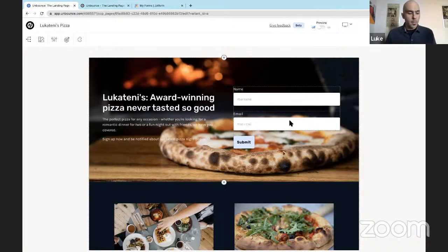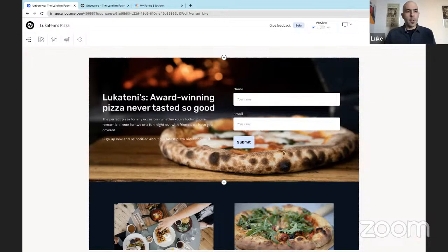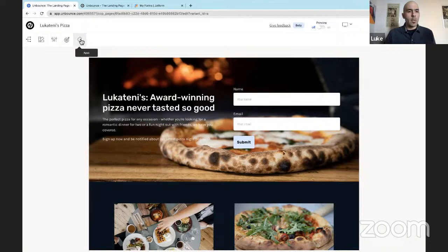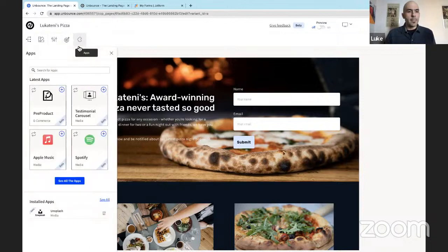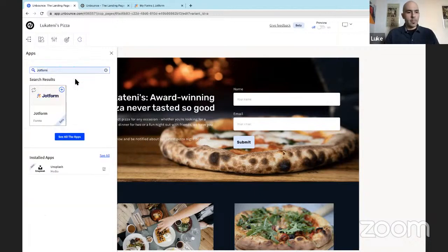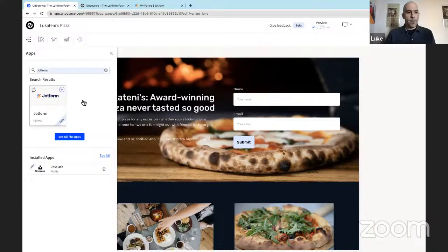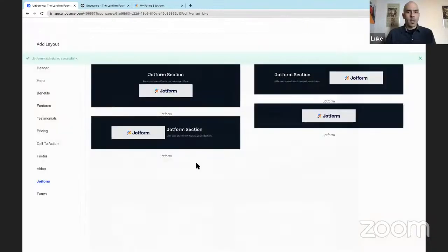So that is why Unbounce created the JotForm app within Smart Builder. So let's add that. The way you access the JotForm app is the app's home up here in the upper left corner of the page, the puzzle piece icon. Let's select that. Let's search for JotForm. There it is. There's a JotForm app. Let's hit the plus icon to add it.